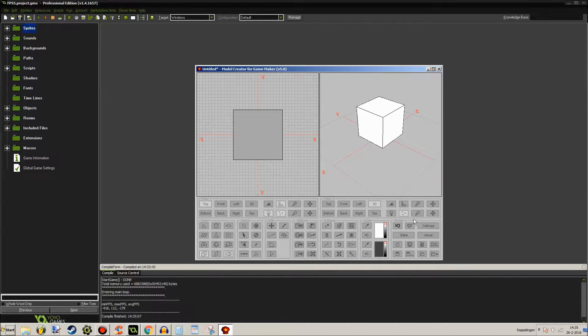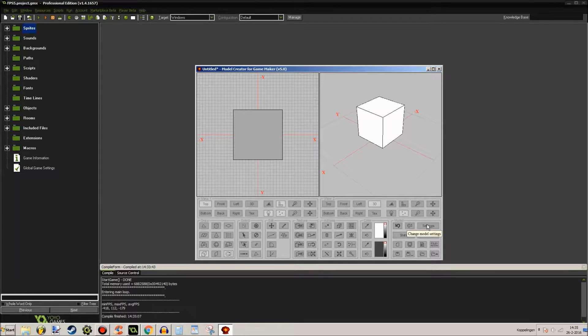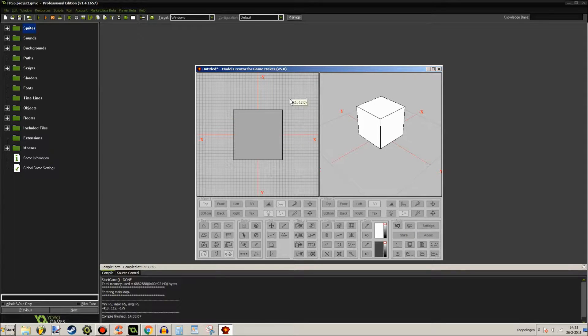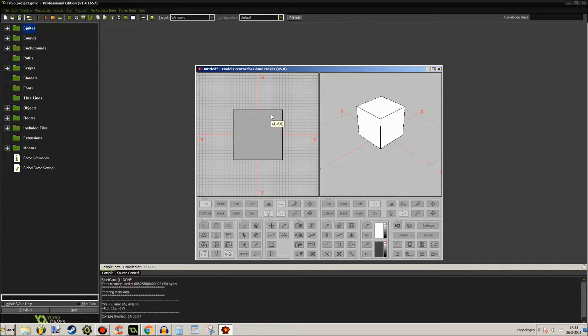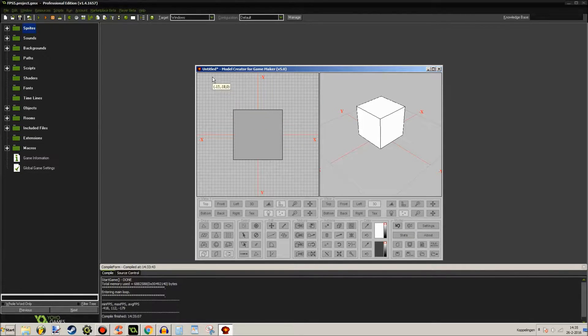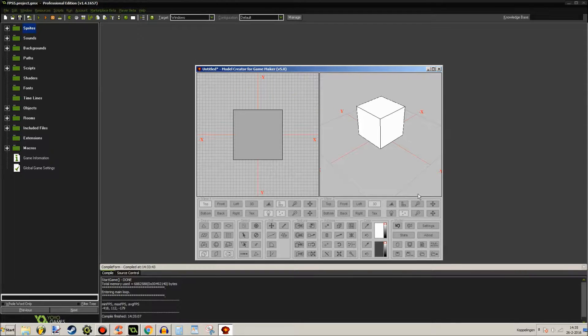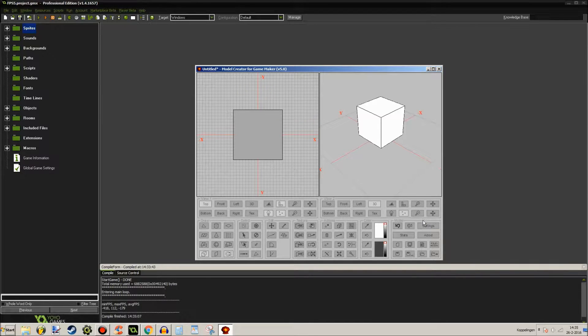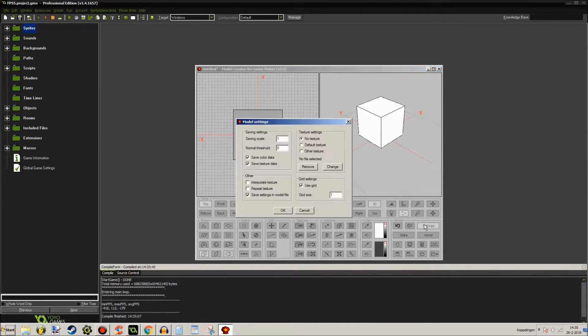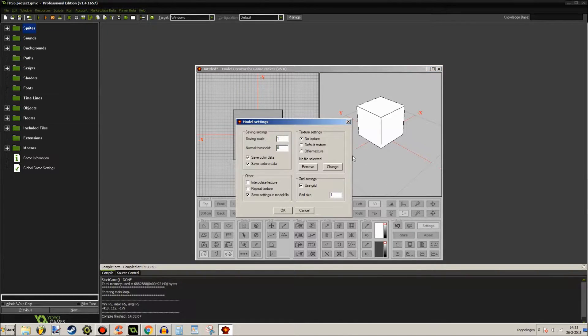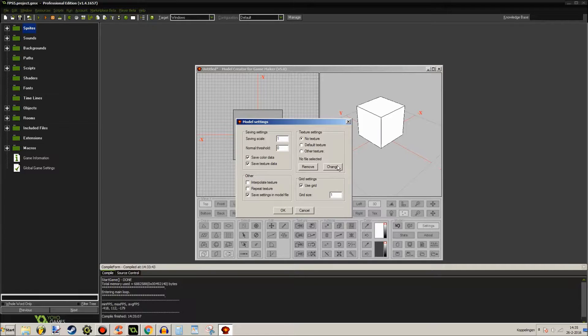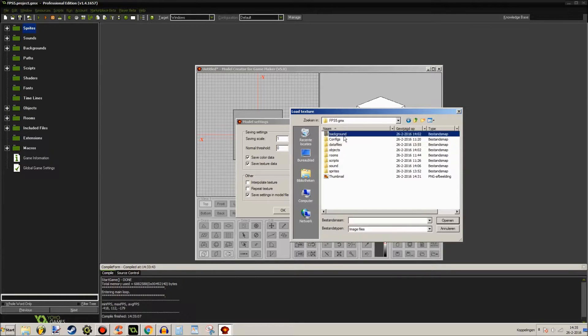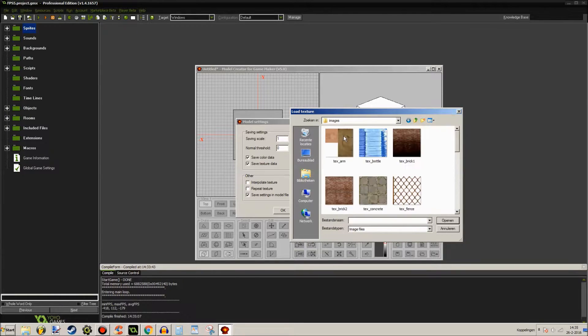How to do this - you go to Model Creator 5, which you all know probably if you're using Game Maker. We've all used this in the past. What you want to do is click settings, then go to change and select your textures. I have a lot of these here, so let's use concrete.